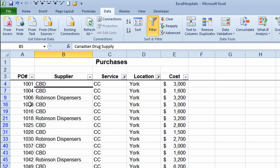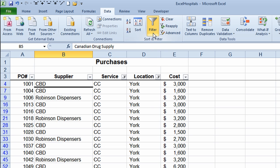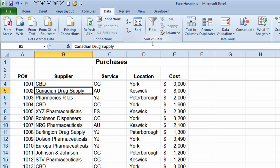I never lose anything — I'm just hiding information that I don't want to see for the time being. I'll turn off my filter by going up to the filter button, and that brings all my information back.